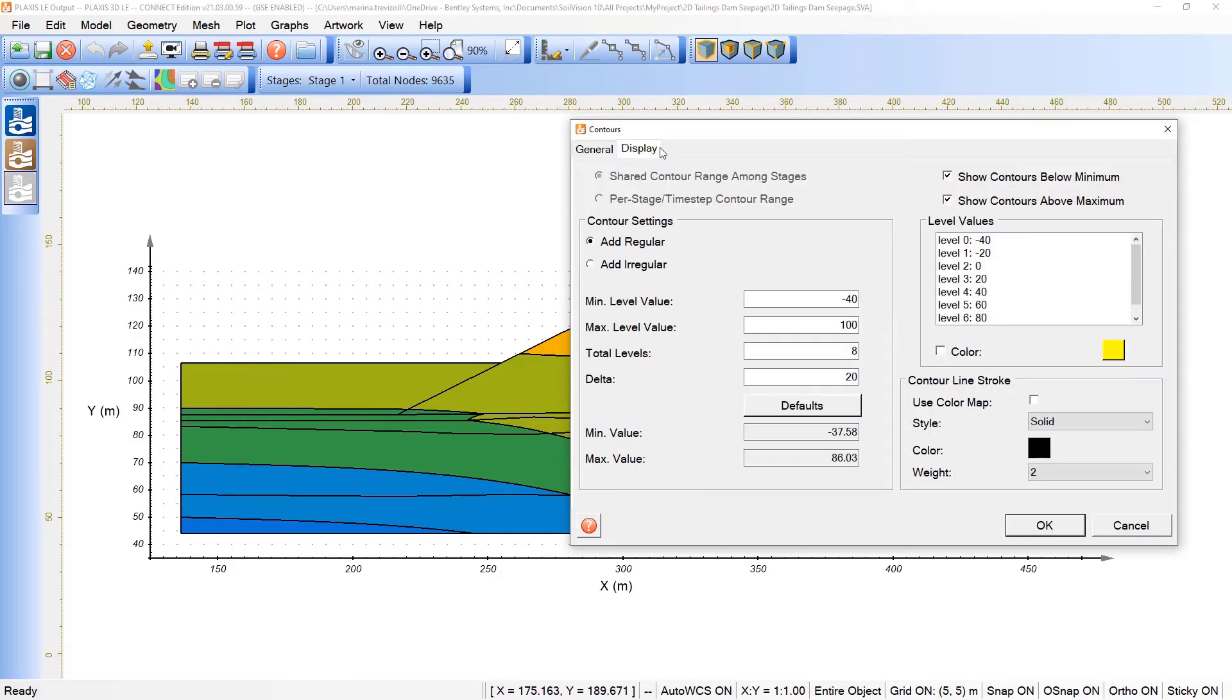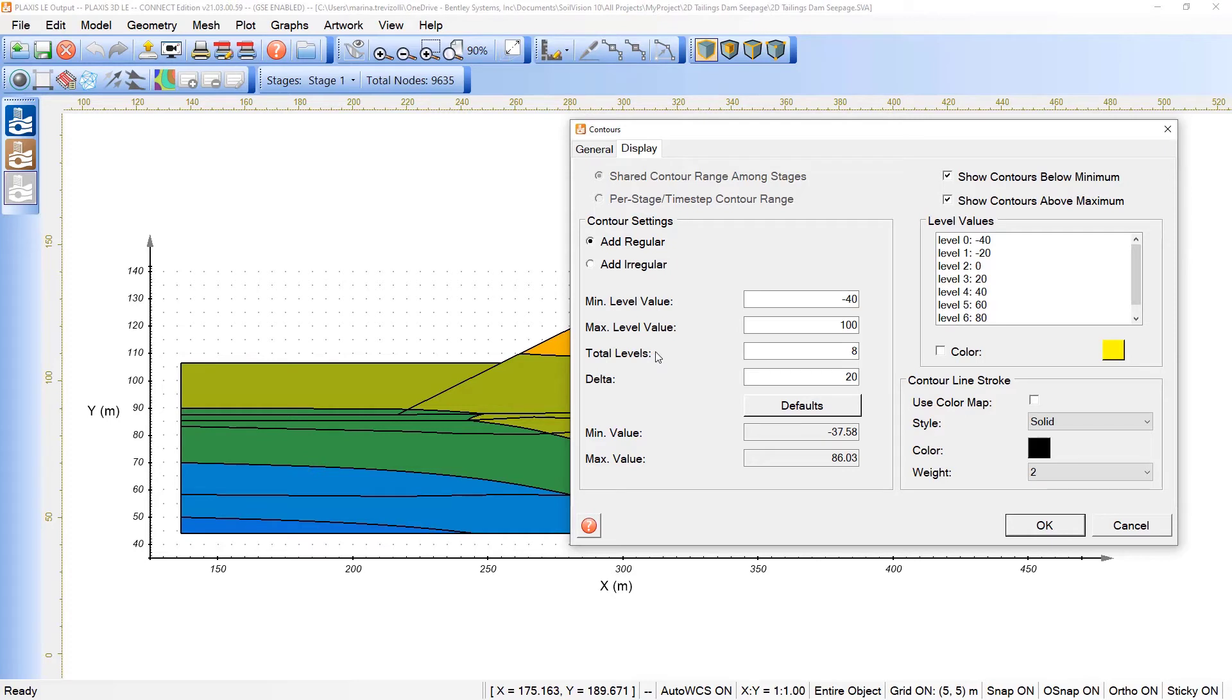The display can also be set here, in terms of minimum and maximum values, that will influence in the changes of colors here, or gradients related to this variable, and also on the legend plotted here on the output.